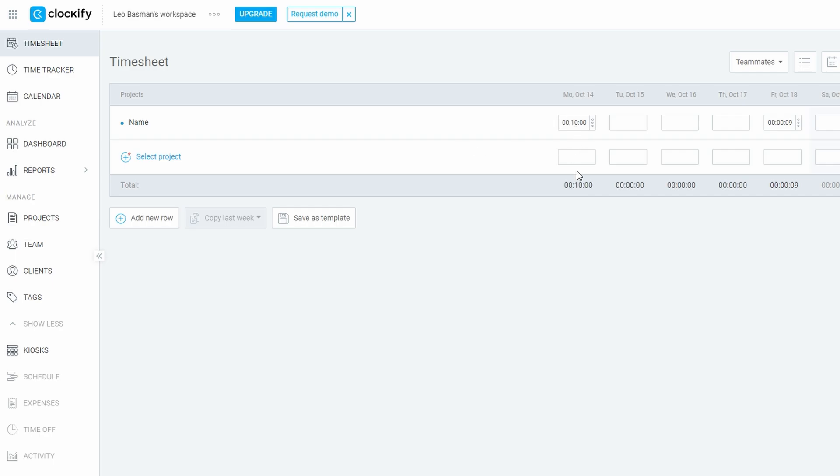If your company or team requires formal timesheet approval, Clockify has you covered. Once your timesheet is complete, you can submit it directly to your manager for review. The manager can then approve or reject it, providing feedback if necessary.